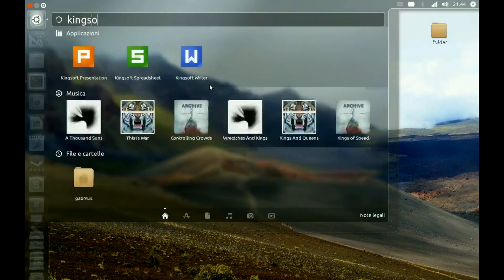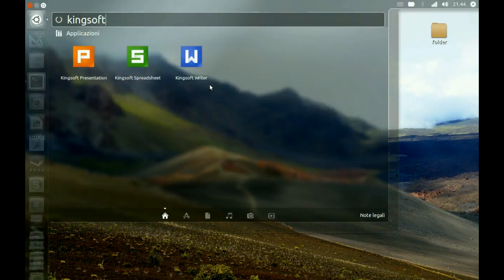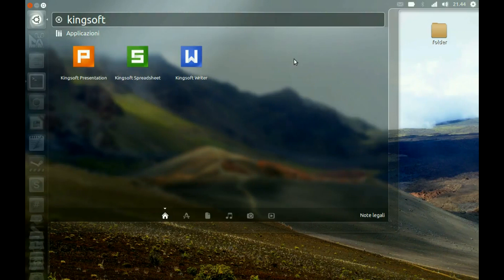Kingsoft. We have three software: Kingsoft Writer, Kingsoft Spreadsheet, and Kingsoft Presentation. These are the three main programs that should replace the Windows ones. Let's start with Kingsoft Writer.